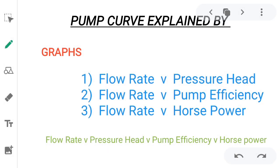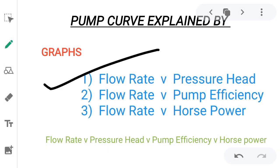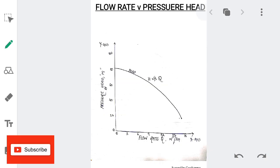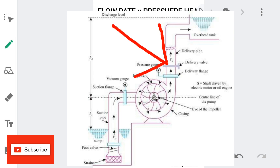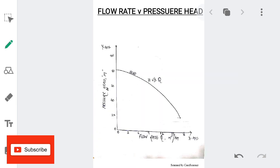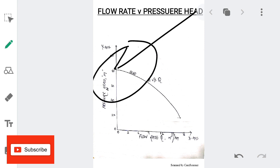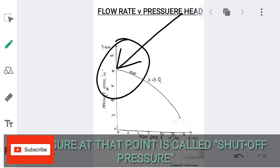The first module is flow rate versus pressure head. Flow rate is on the x-axis, represented by Q with unit cubic meters per hour, and pressure head is on the y-axis, represented by H with unit meters or feet. Consider a centrifugal pump running with the discharge valve closed — the pressure inside builds up and the pressure head at that point will be maximum. This is known as the shut-off point.